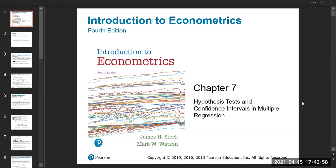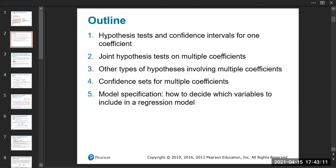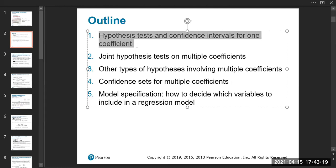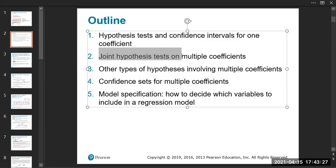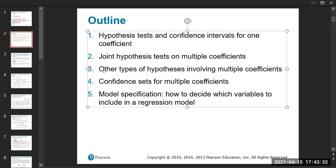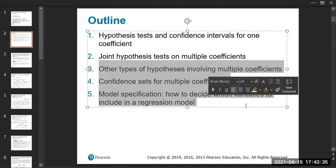This video is about chapter seven, where we talk about hypothesis tests and confidence intervals in a multiple regression setting. For this chapter, the only things we need to focus on are the typical hypothesis test and confidence interval, which we're probably already familiar with, and the only new thing is the joint hypothesis test. The rest is not required.